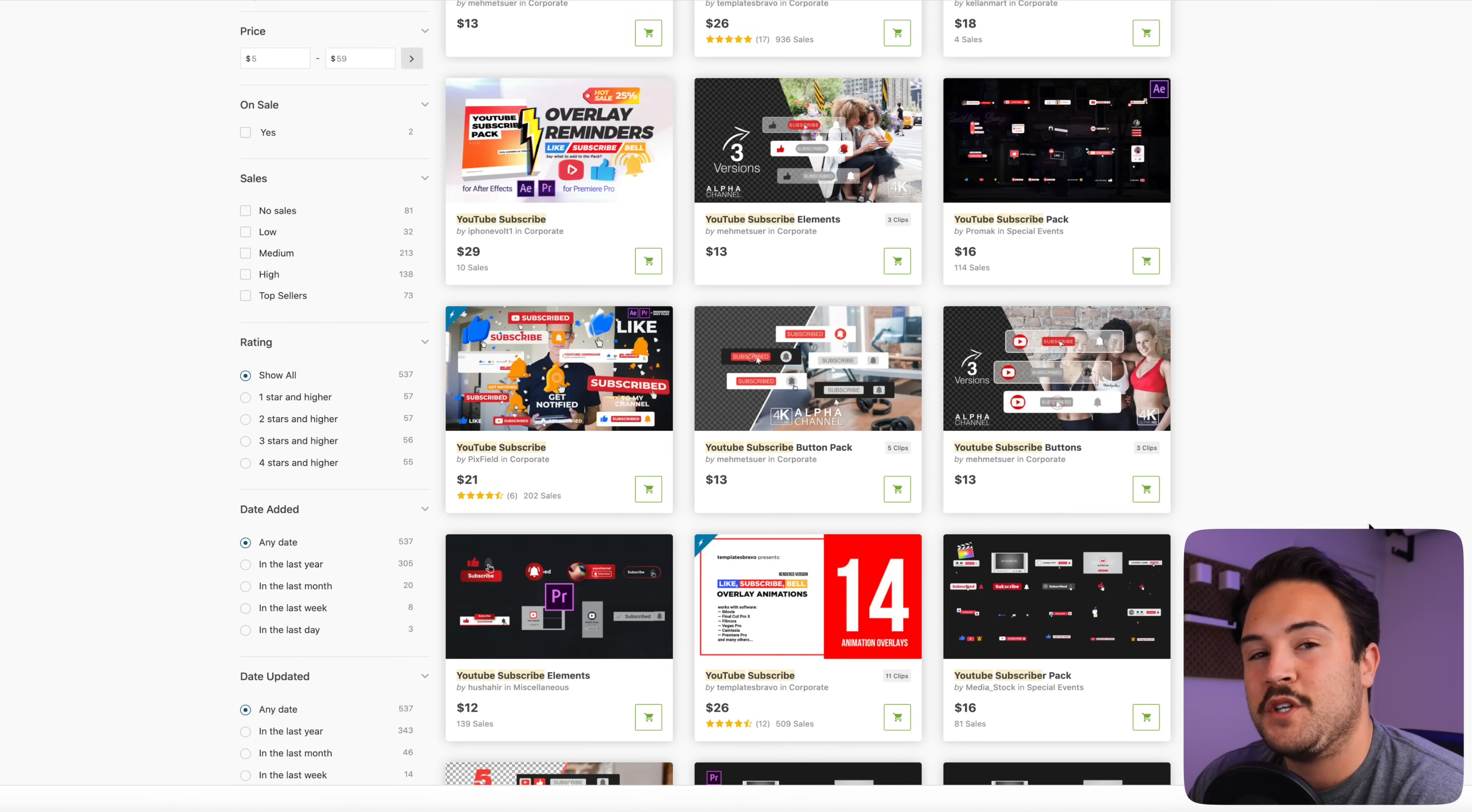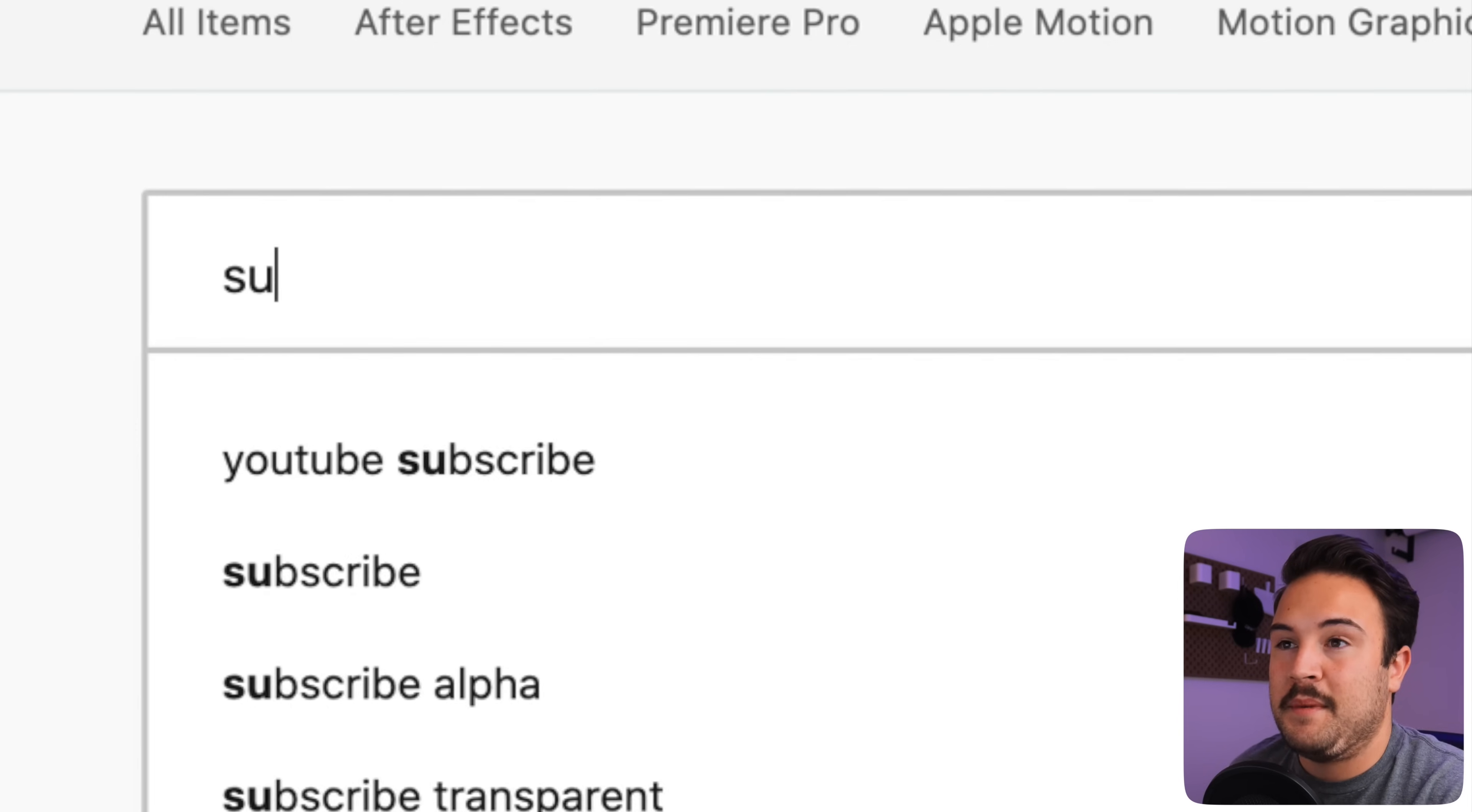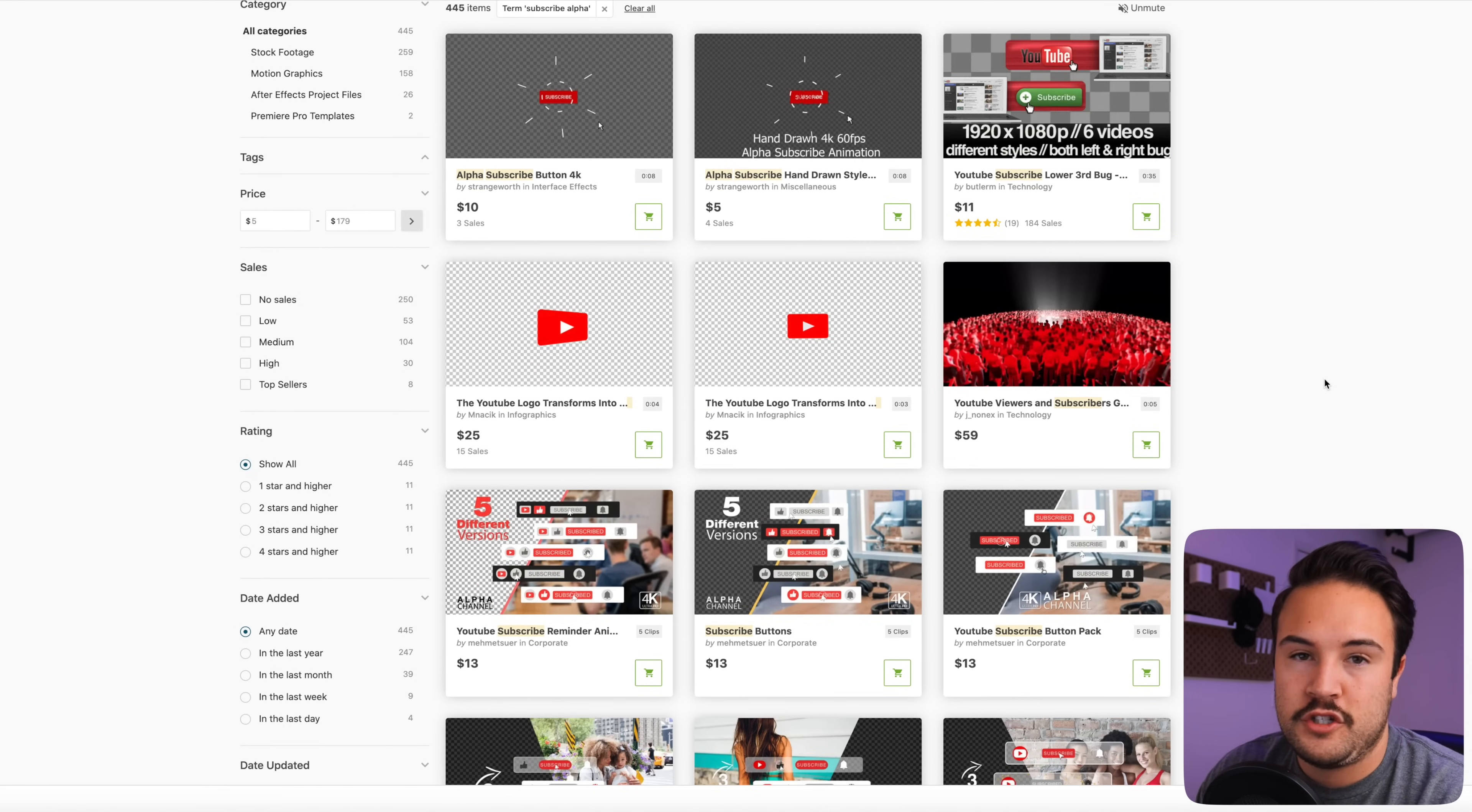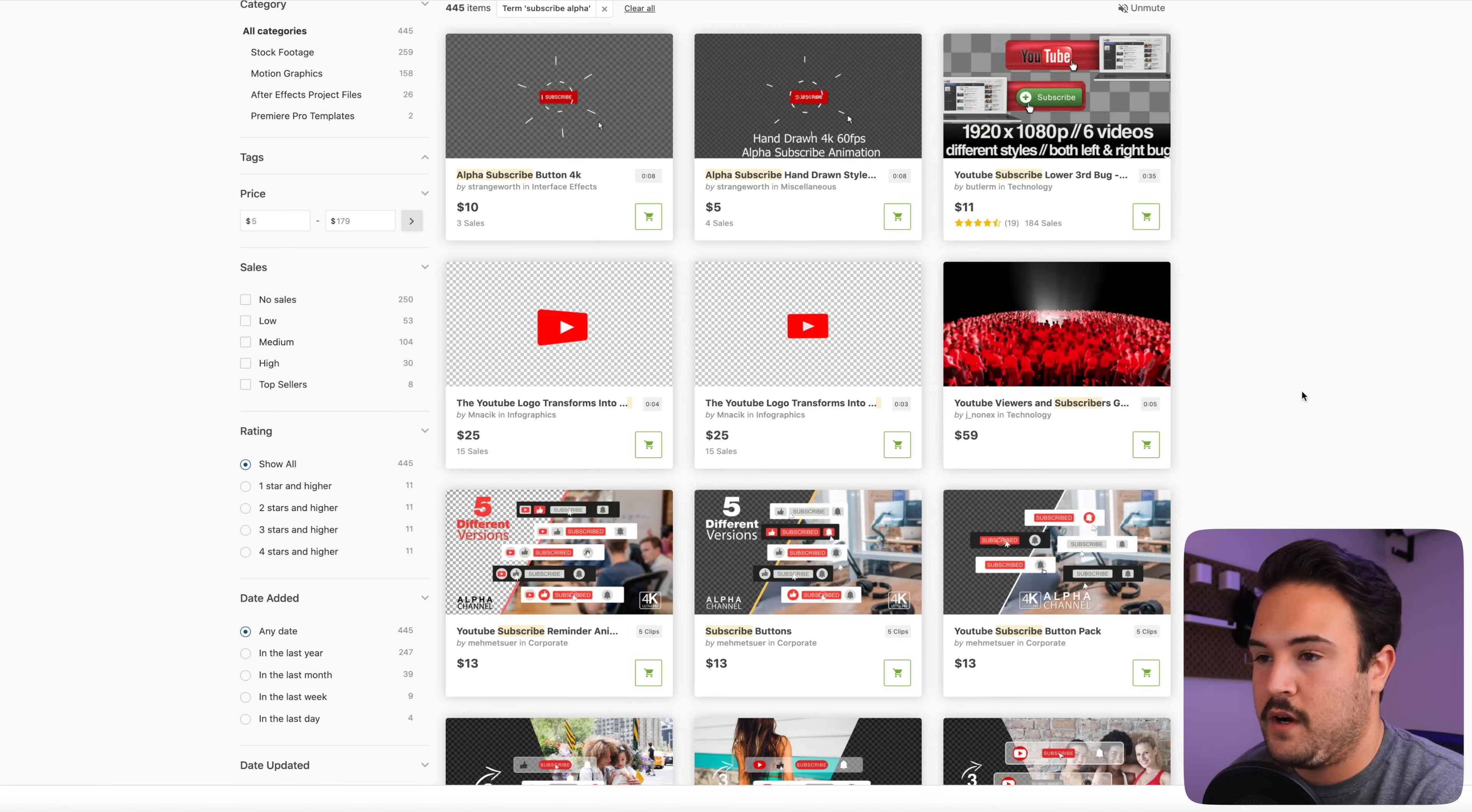But since we're using iMovie, we don't really have those options. So we really want to make sure that we are getting that alpha channel. So what I like to do is go back up to the search and I'm going to type in subscribe alpha. Now this is going to give you that transparent background, and these are going to work in any video editor. So if you upgrade eventually and you go to Final Cut Pro 10 or Premiere Pro, then these are going to work as well in those softwares.